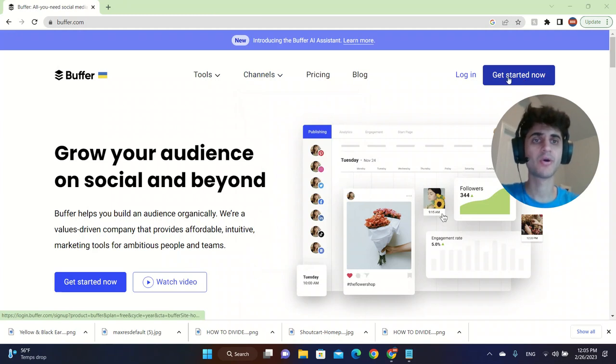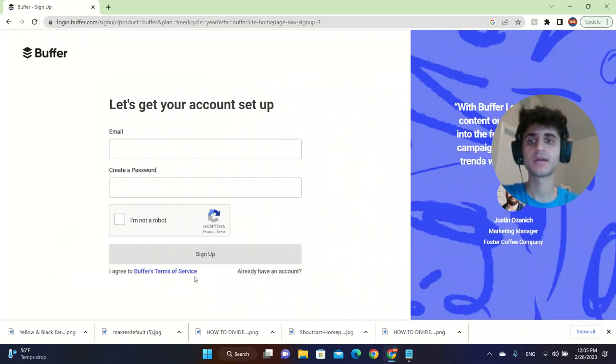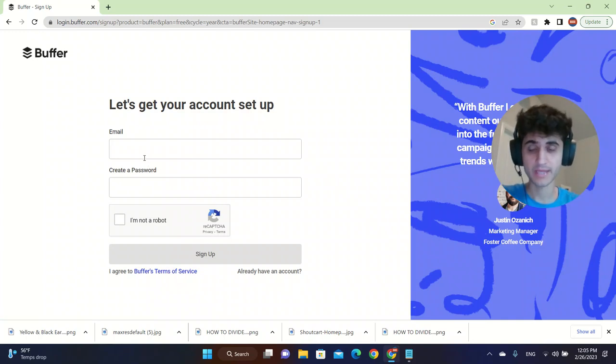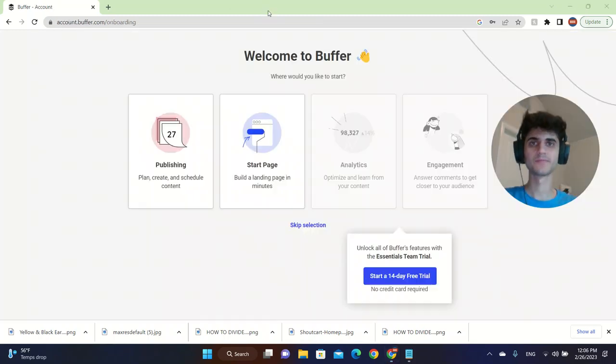We're going to go ahead and click on Get Started Now, and then we're going to click on Account Email to type in email. So I'm going to sign up and I'll be right back.